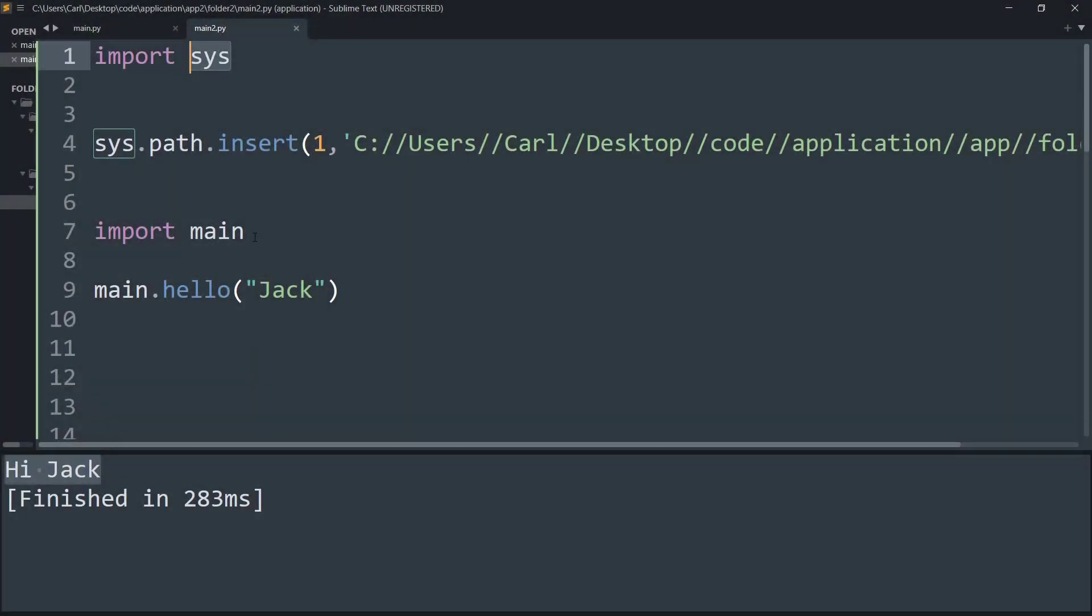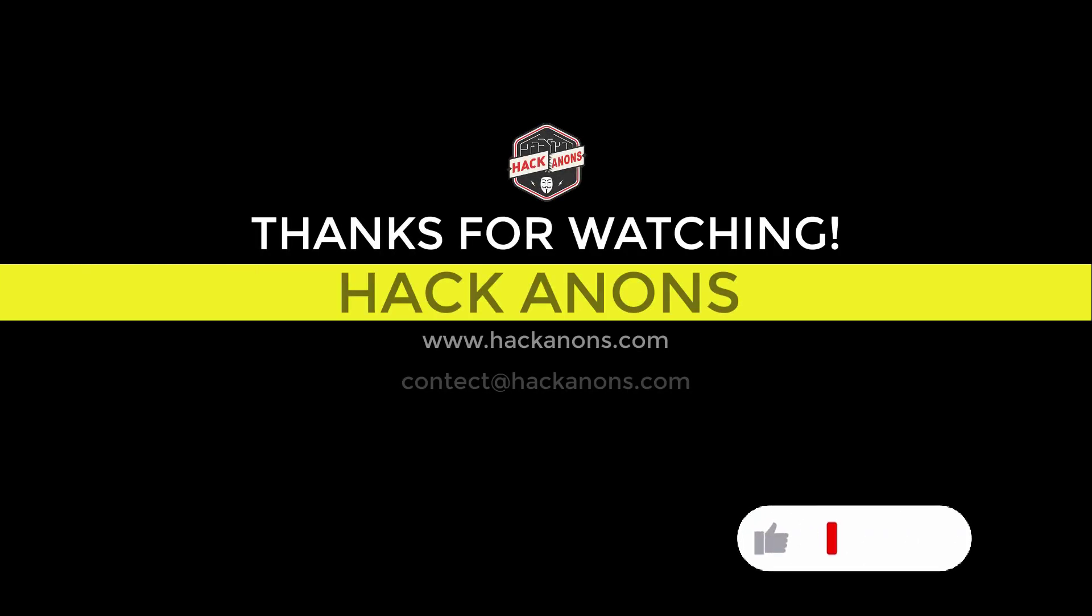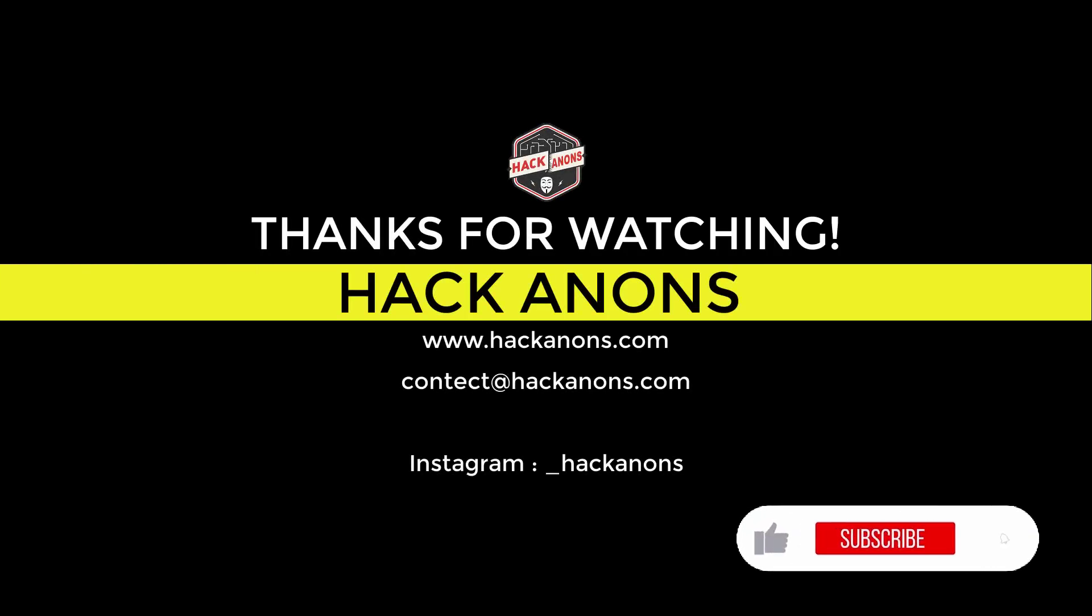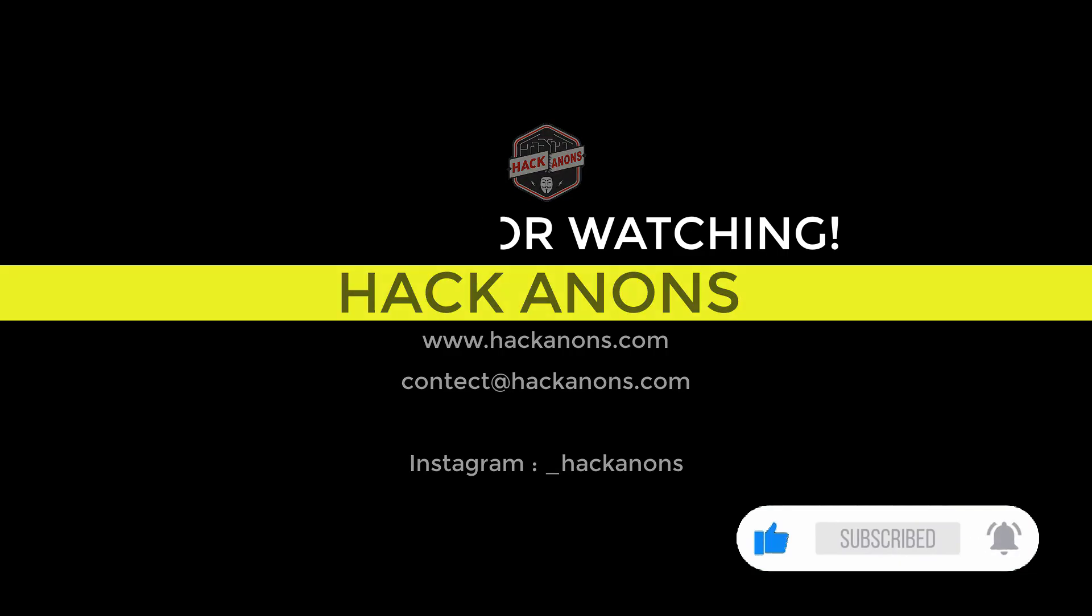So that's it from this quick video. If you liked this video don't forget to share it with your friends and subscribe to the Hackanons YouTube channel for more fun and interesting videos.